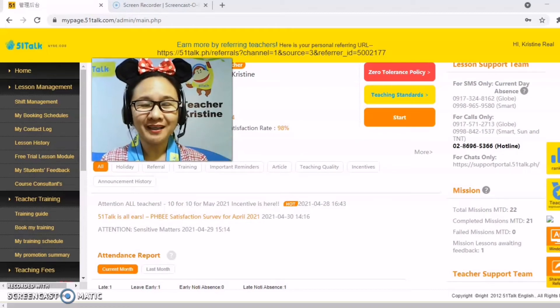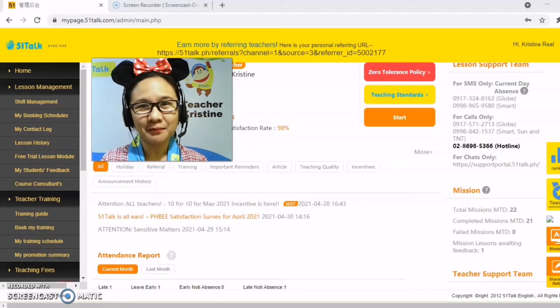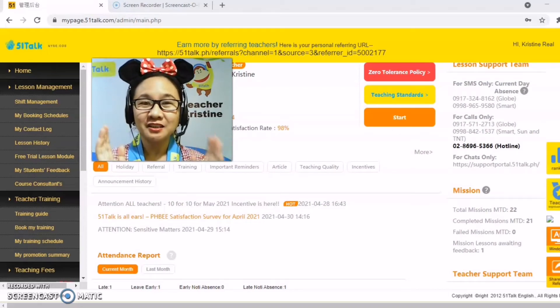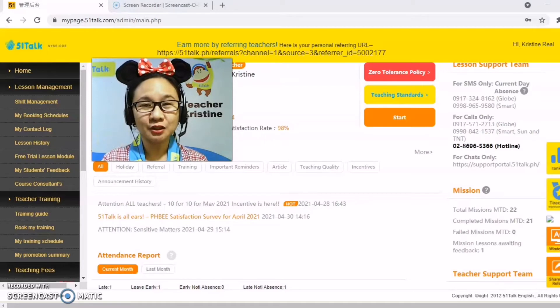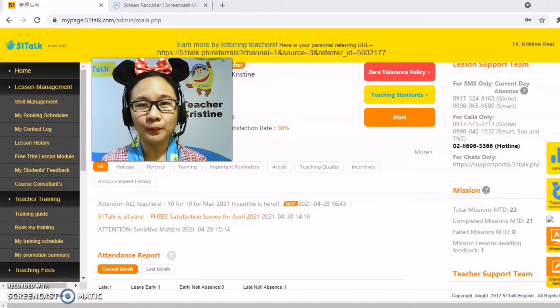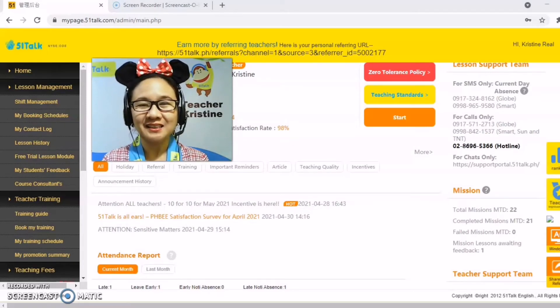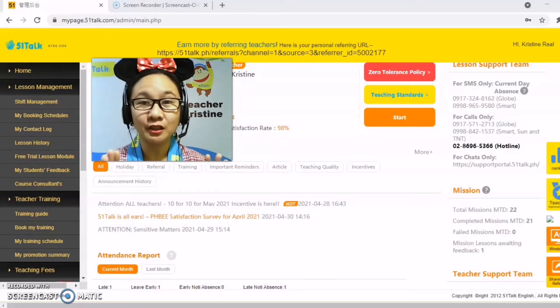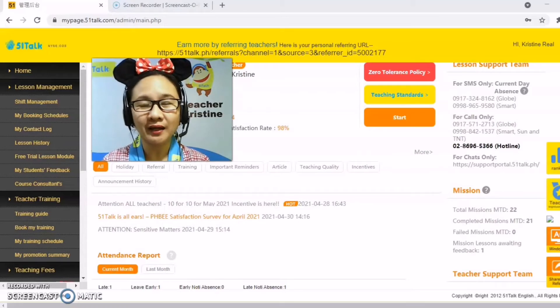Hello everyone and welcome to my page. Today, I will teach you how to open lesson slots. This is particularly for the newbies or the newly hired teachers.